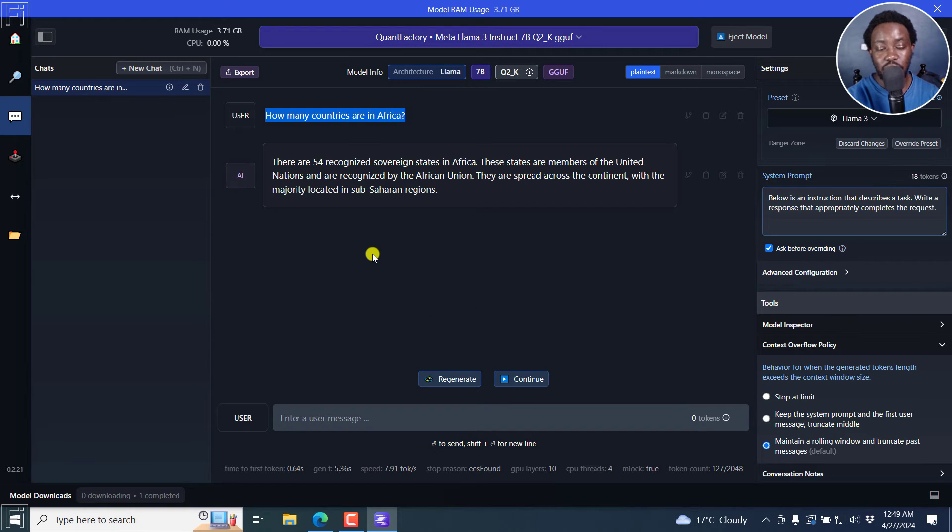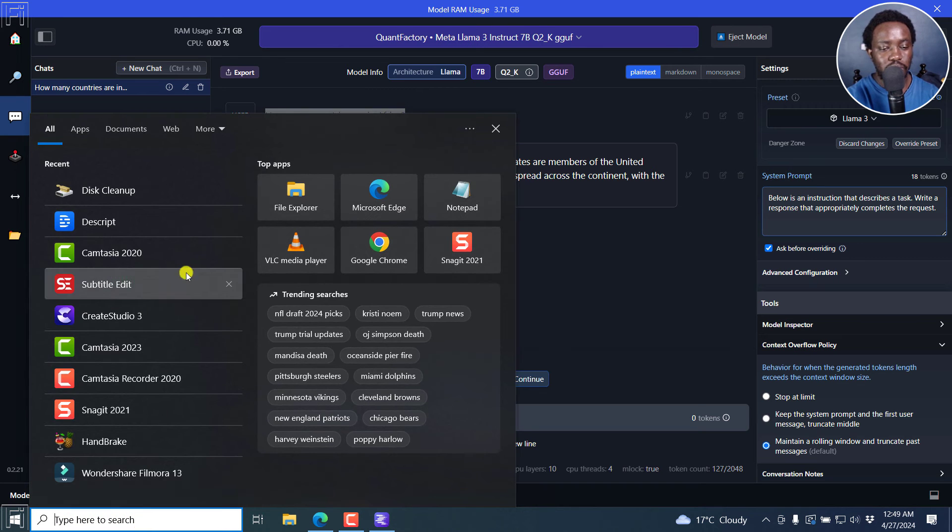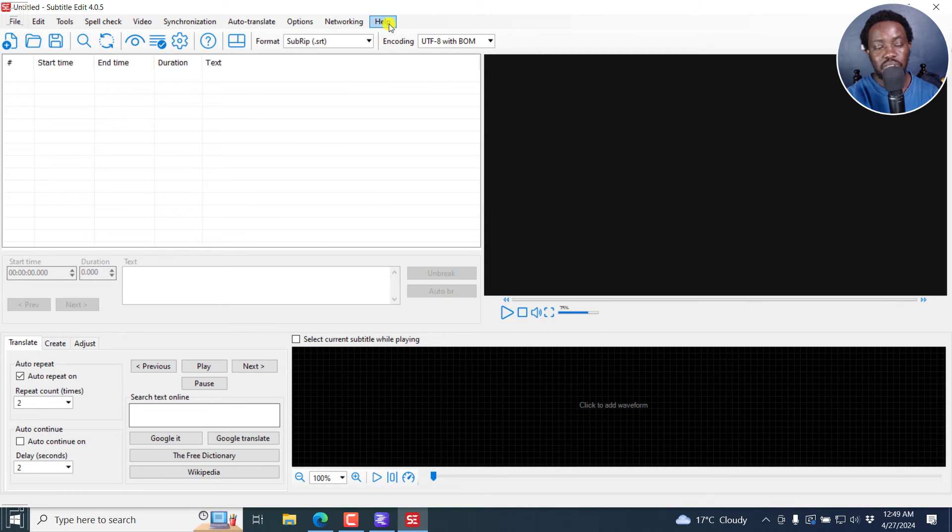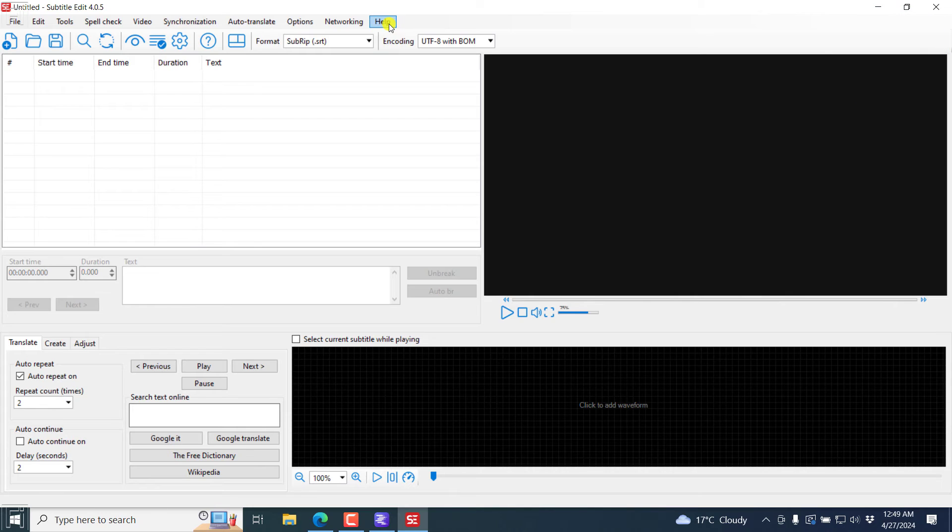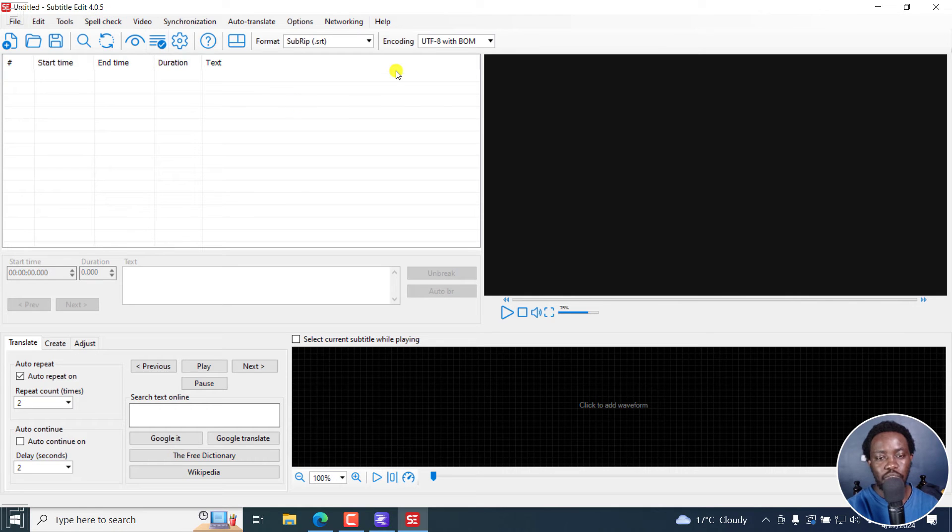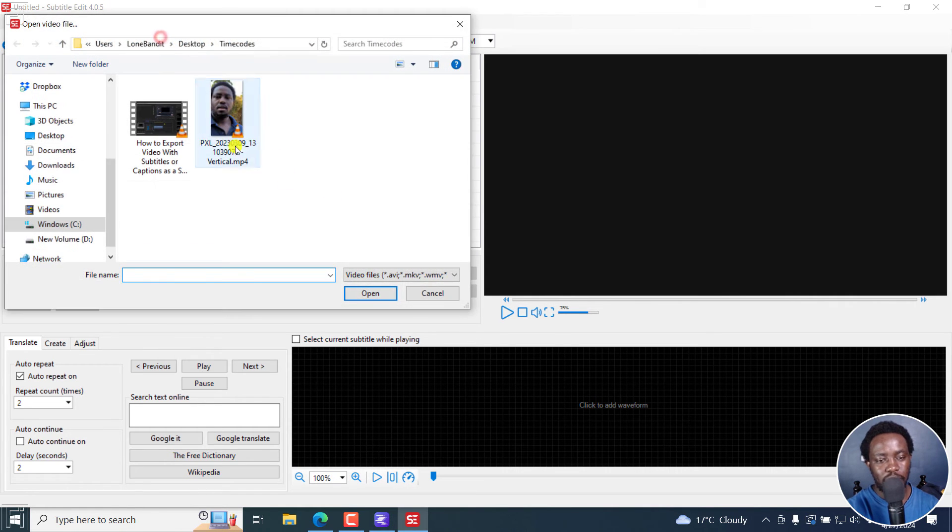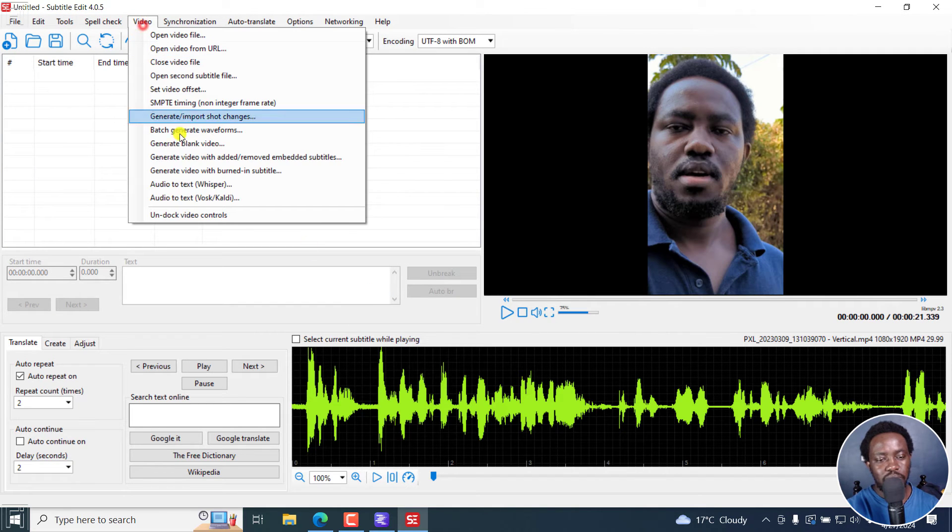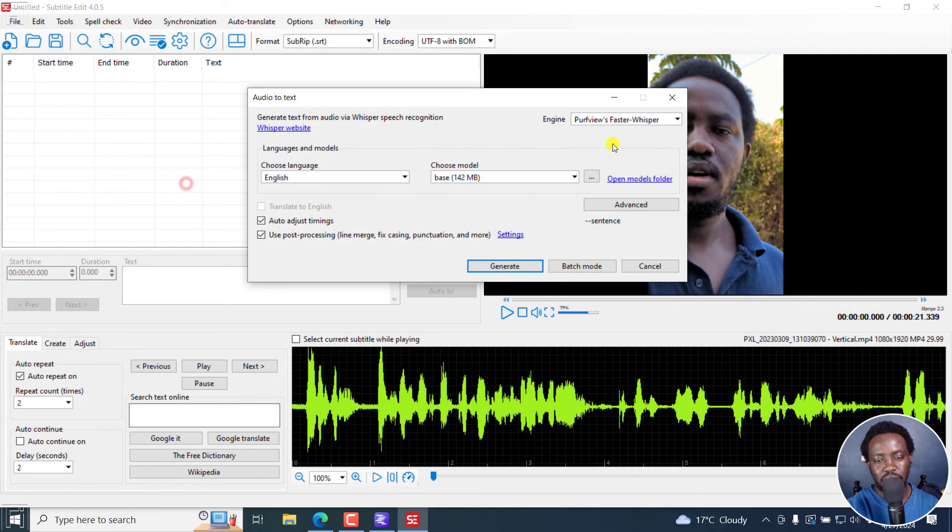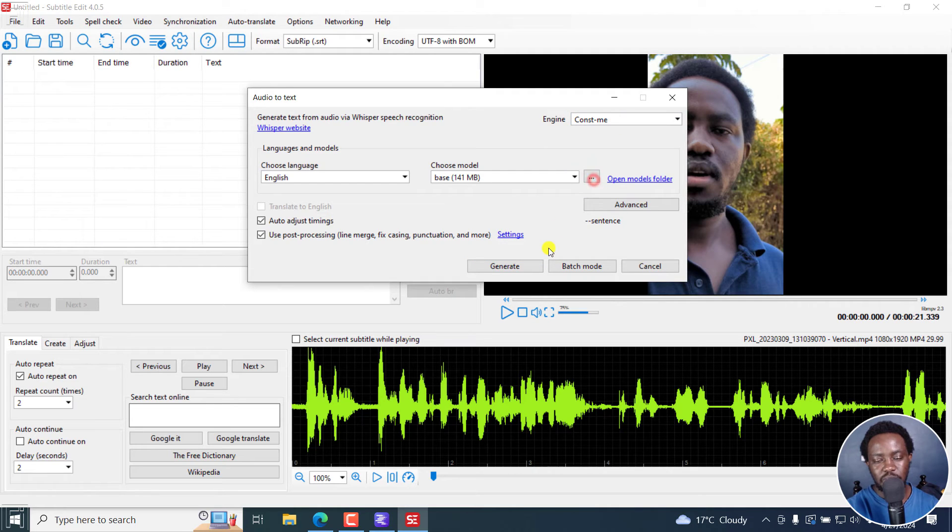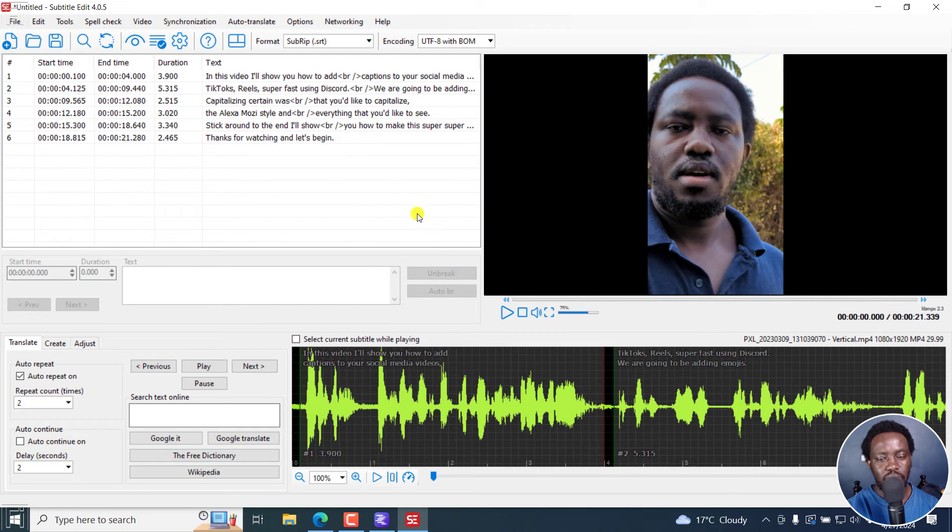Now let's see if it's actually going to work in subtitle edit. I'm actually going to pull up subtitle edit. And the version that supports automatic translation via LM studio is version 4.05 moving forward. So I'm actually going to get a video, open a video, and then automatically transcribe it using the audio to text via whisper. I'm going to use Const-me, it's much faster, generate, there we go. There we have our subtitles available.